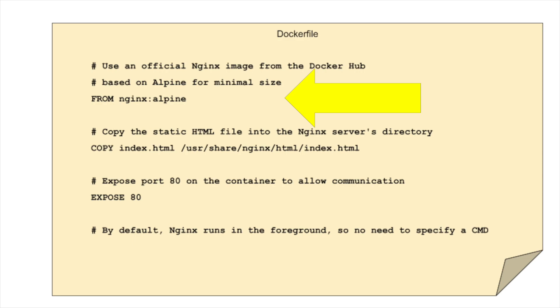First, we choose a base image. For our web server, we'll use Nginx. Why Nginx? Well, it's renowned for its efficiency and performance, especially when it comes to serving static content.